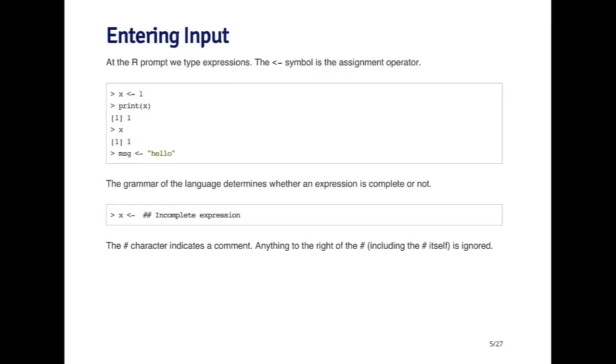Once we start typing things into the R prompt, we're going to start coding and doing calculations. The things that we type into the R prompt are called expressions.